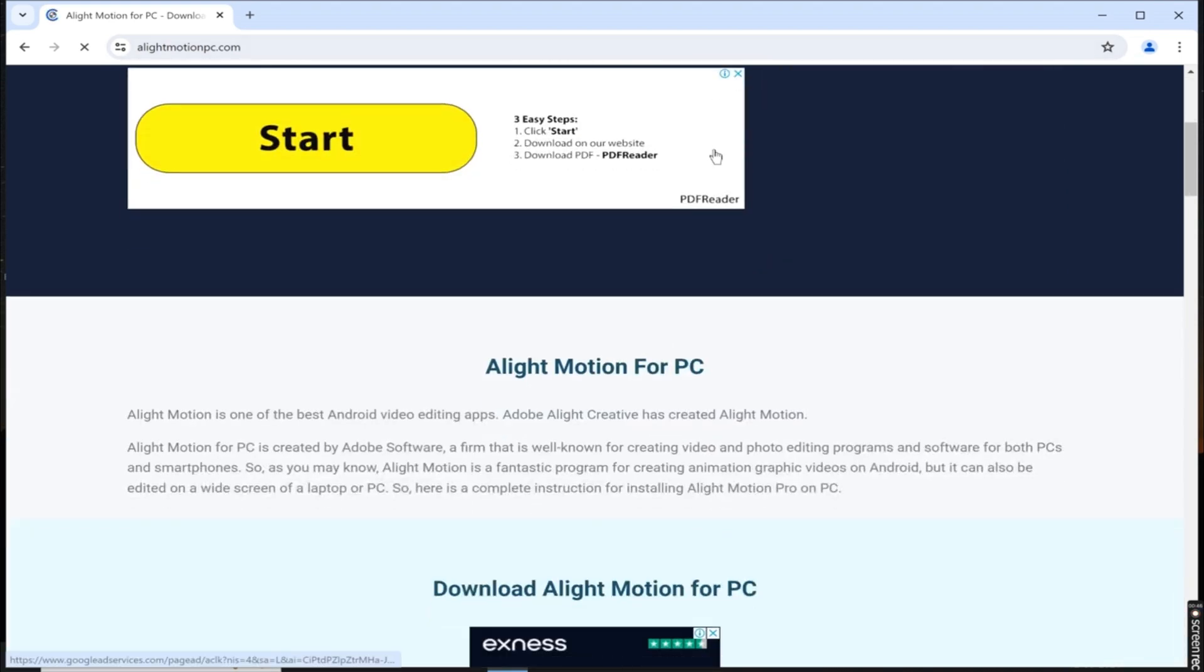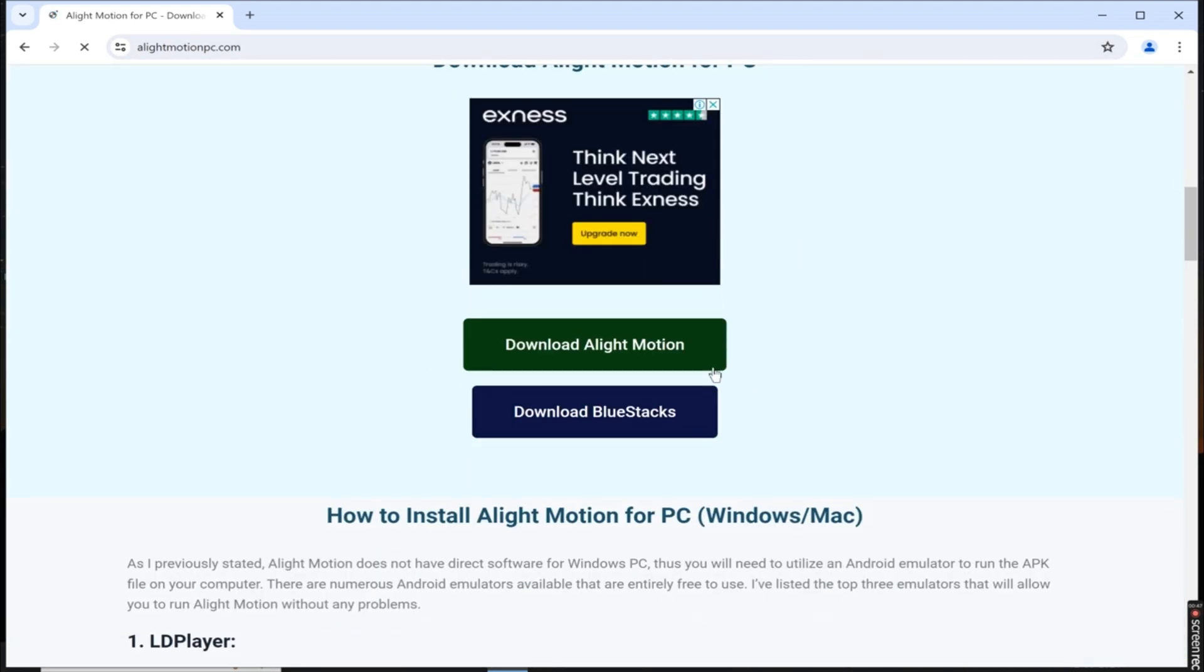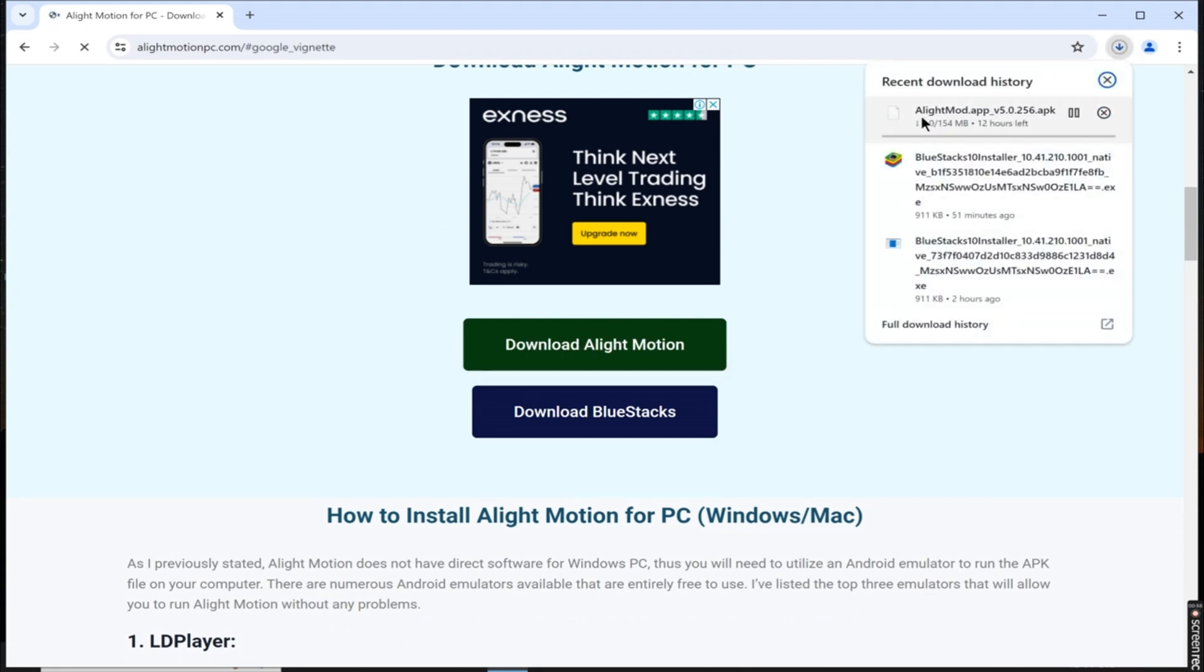Once you're on the website, scroll down to find the download link for Alight Motion. Click on it to initiate the download process. You can download the application directly from this source.